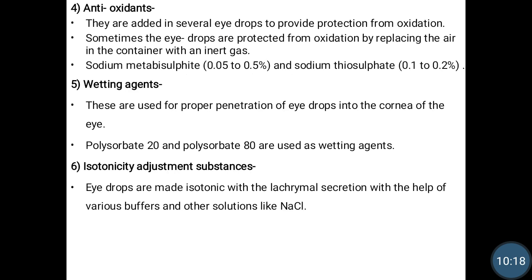The next additives are antioxidants. As the name indicates, they are added to protect the drug from oxidation and decomposition. Sometimes eye drops are protected from oxidation by replacing the air in the container with an inert gas like nitrogen, which prevents oxygen from facilitating oxidation of the drug.